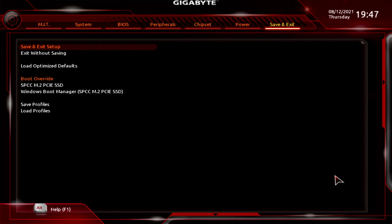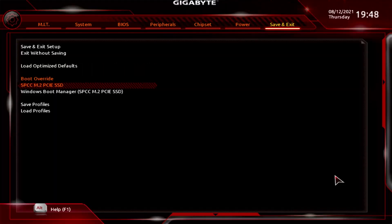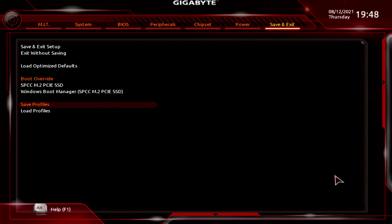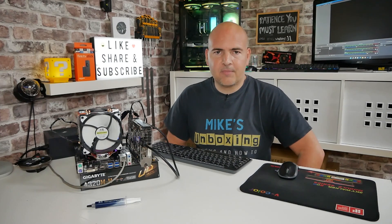Last of all is the Save and Exit section. You've got Save and Exit, Exit Without Saving, and Load Optimized Defaults — which is probably all most people will need to do. You've also got Boot Override, so if you're trying to install Windows and you've got your USB stick installed, you'll have the option to boot from USB. You can also save or load BIOS profiles for overclocking settings should you wish. We'll quit without saving and go back into Windows.